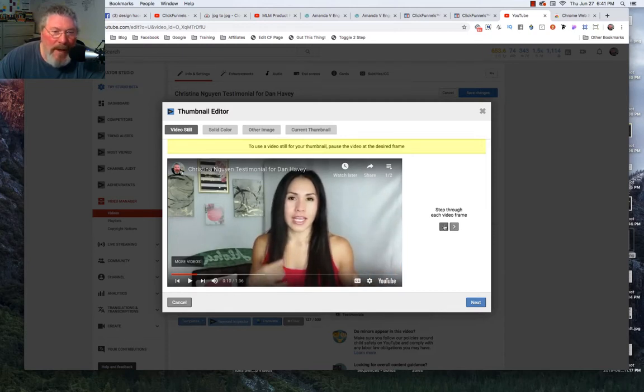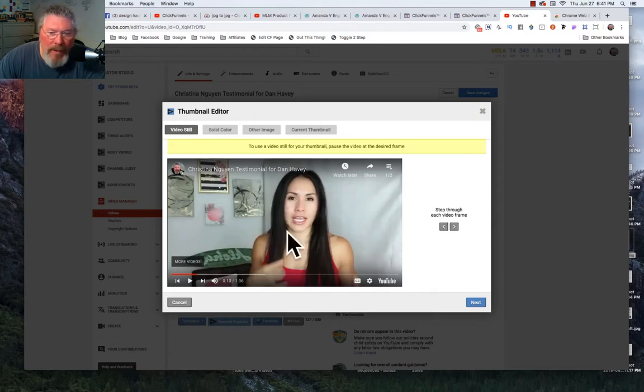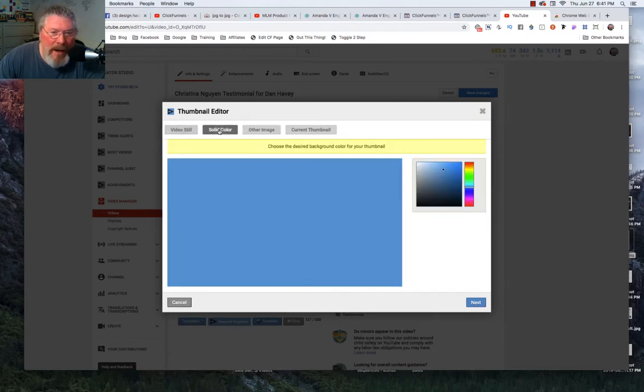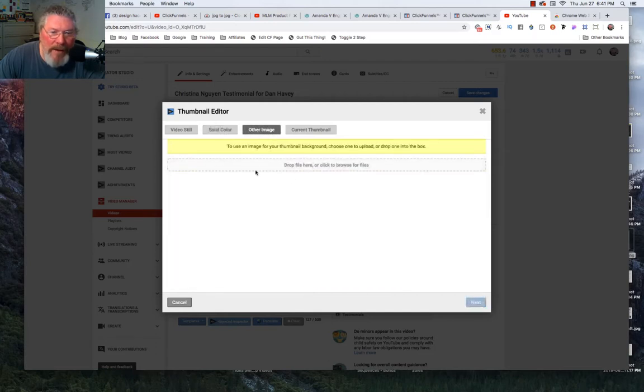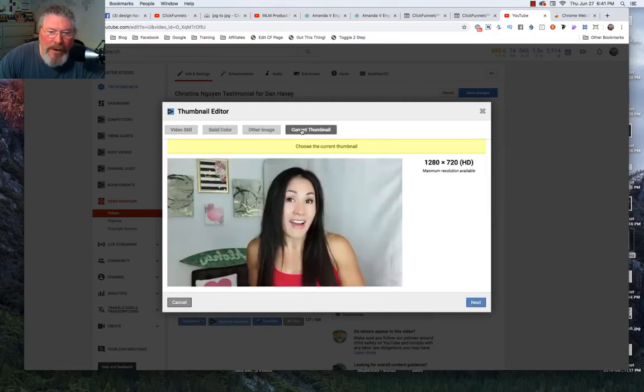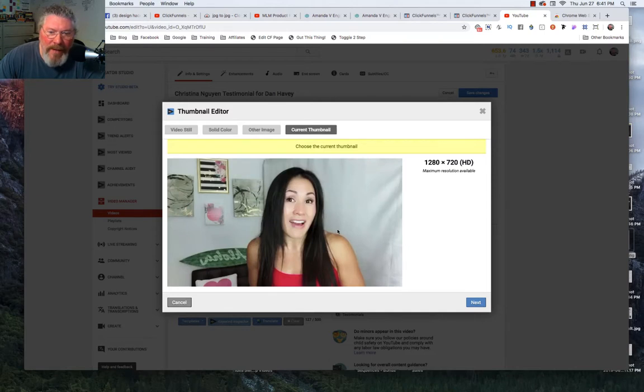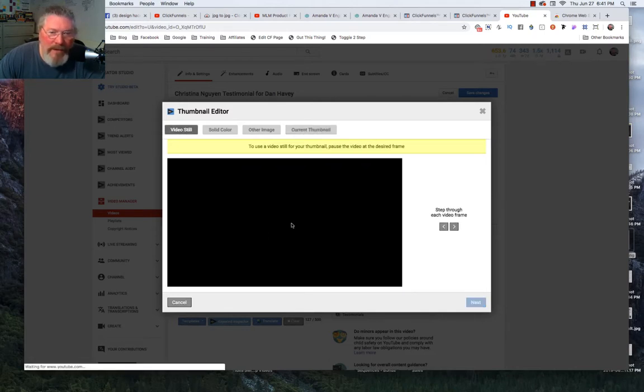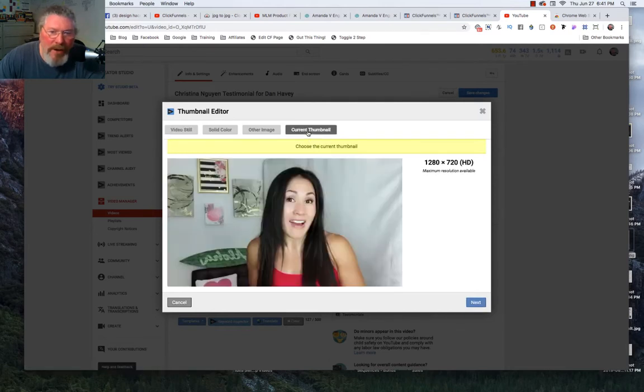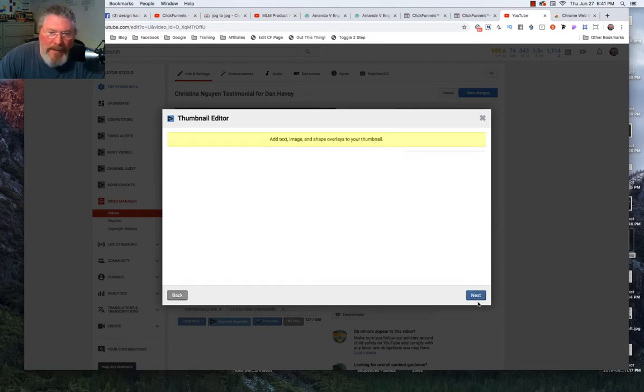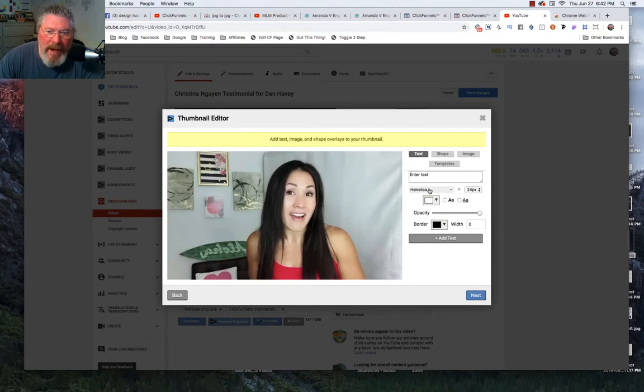So we will find a freeze frame that looks really good for the person, or you can make it solid background, you can import another image, or you can use the existing thumbnail. Let's just use this existing thumbnail. Whether you use still video or you use the current thumbnail, it's not going to make any difference for the next step.